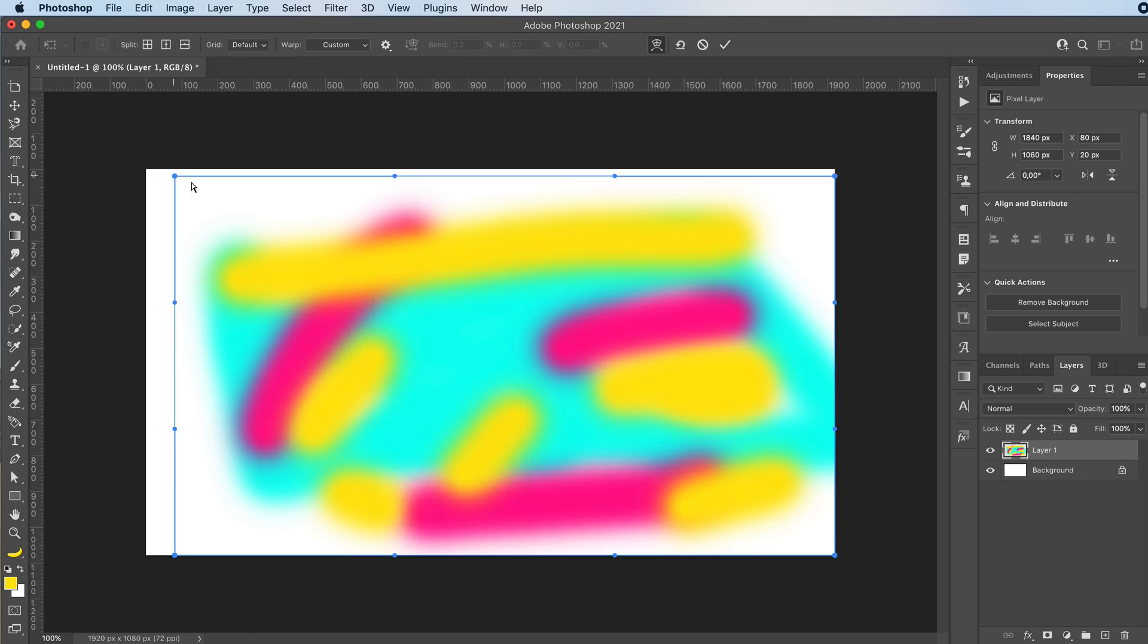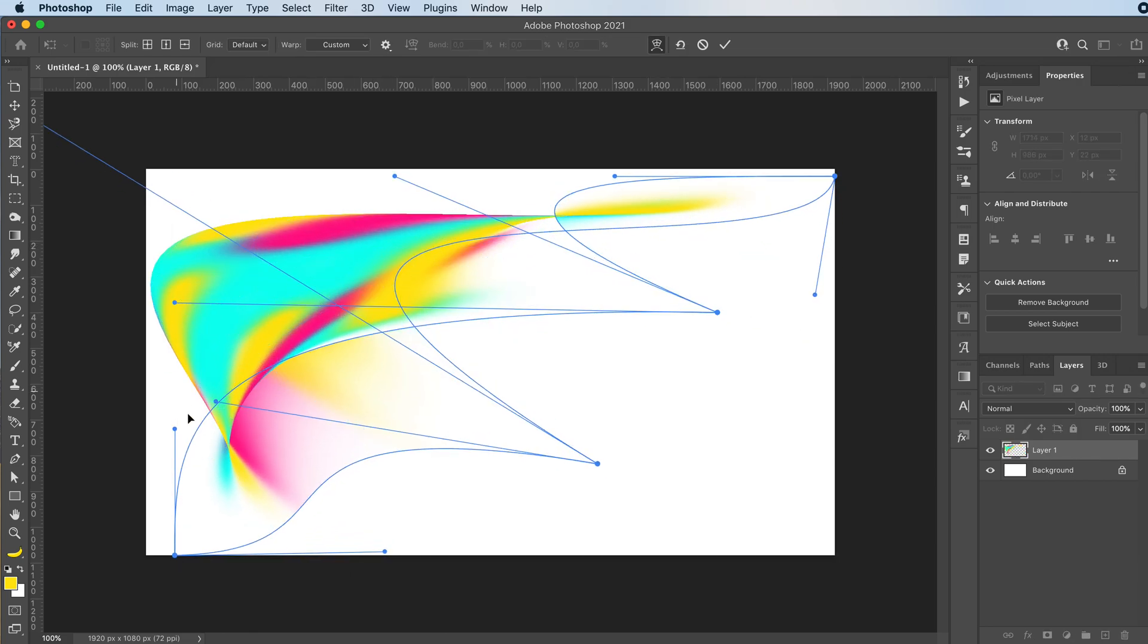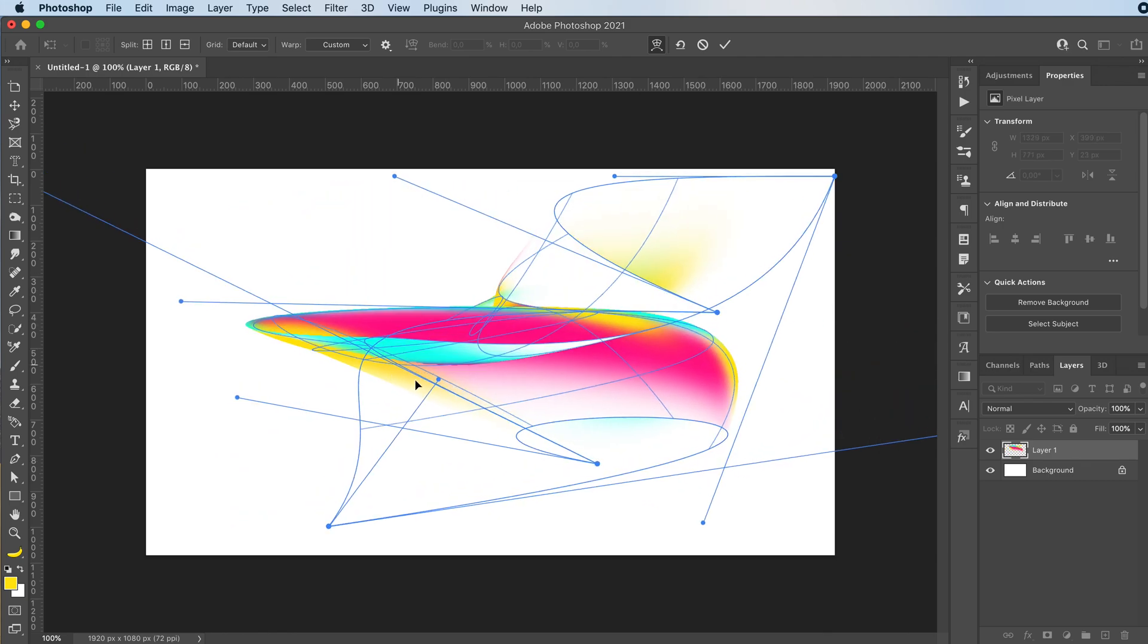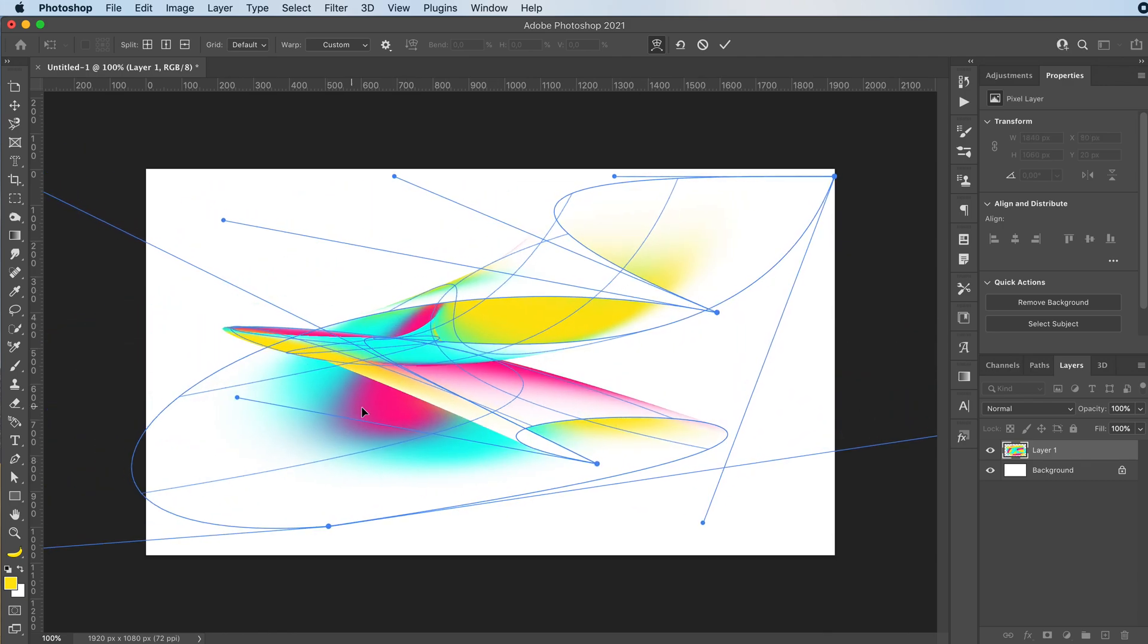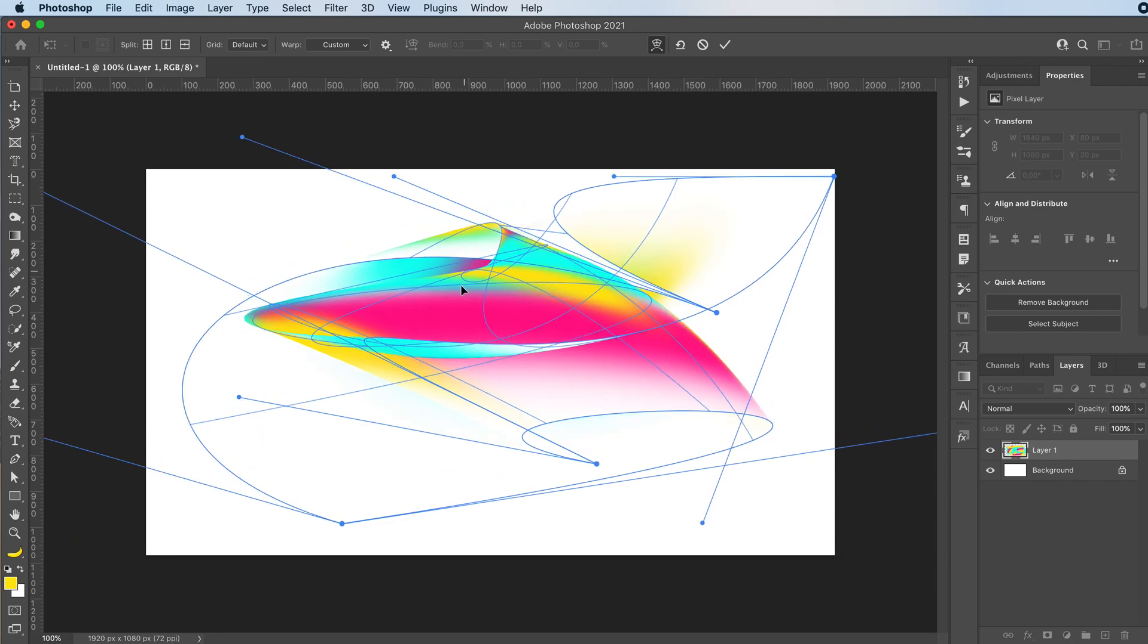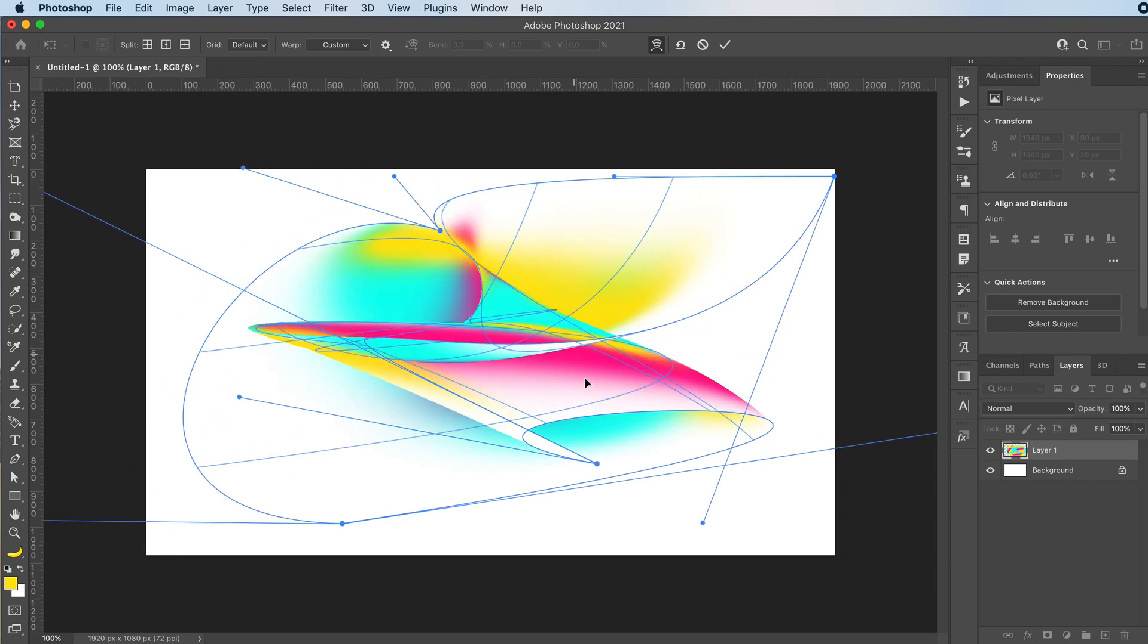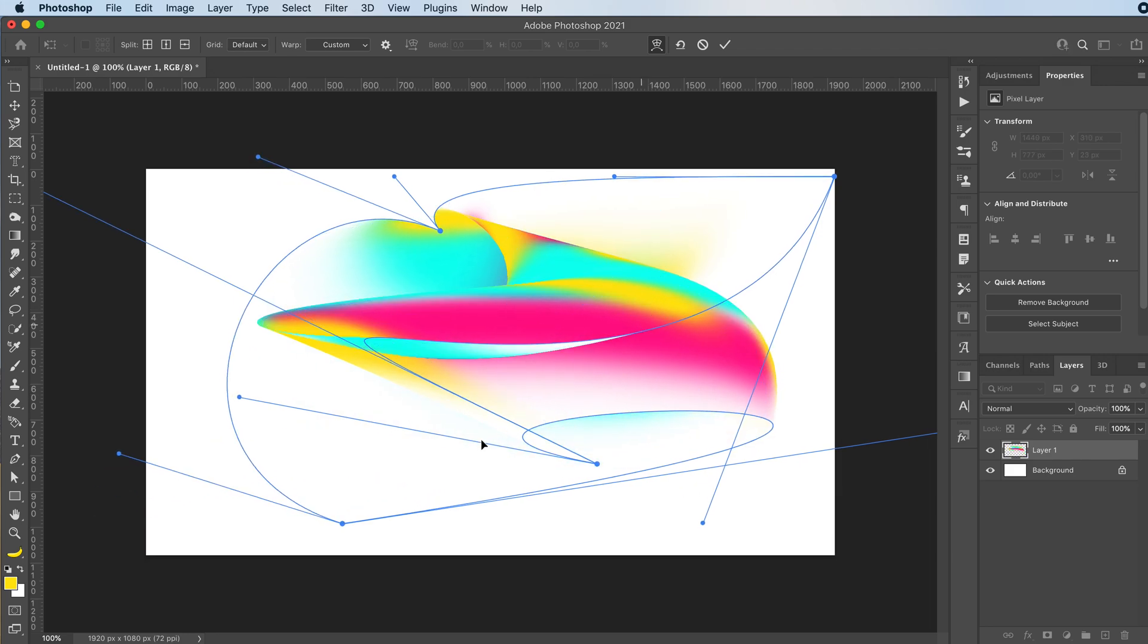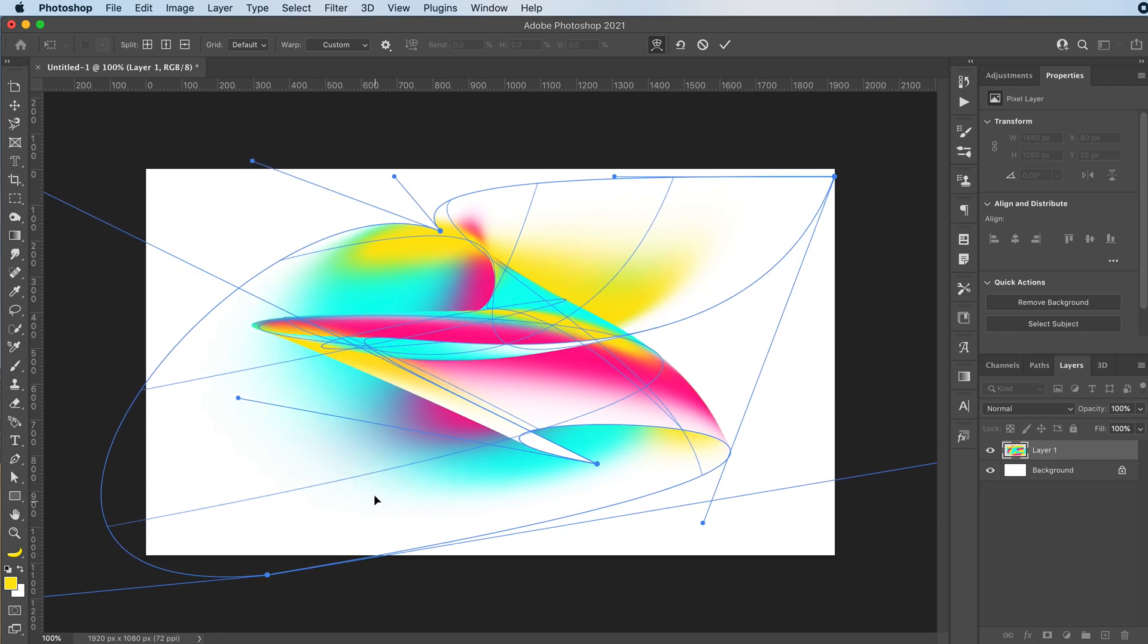And now just go crazy with it. Just click randomly and move it around. The crazier you go, the cooler effect you might get in the end. And the cooler shades of colors.